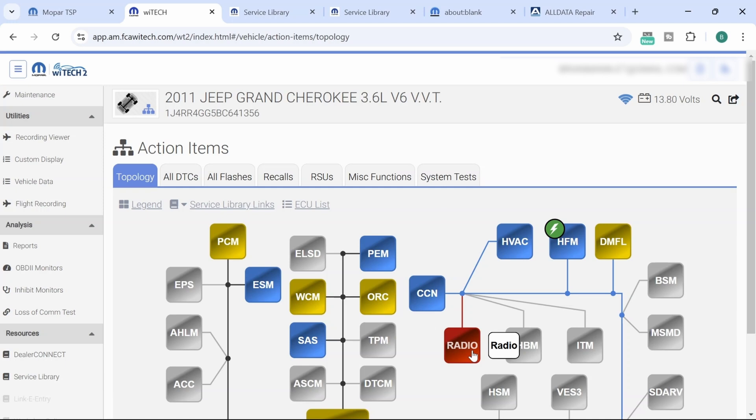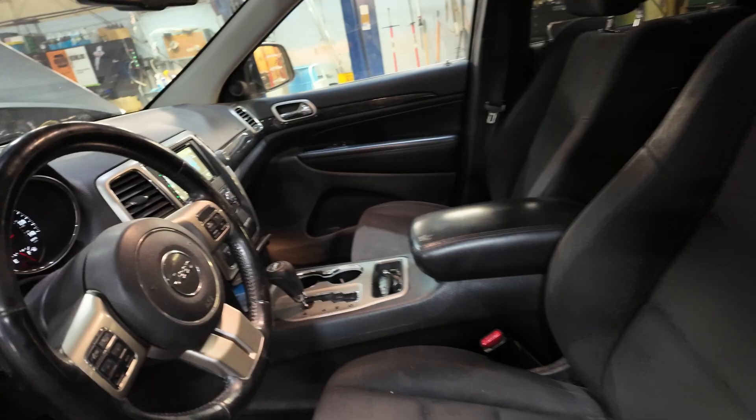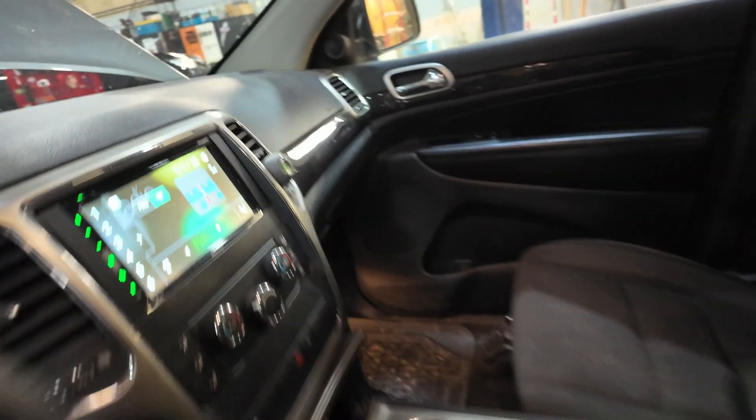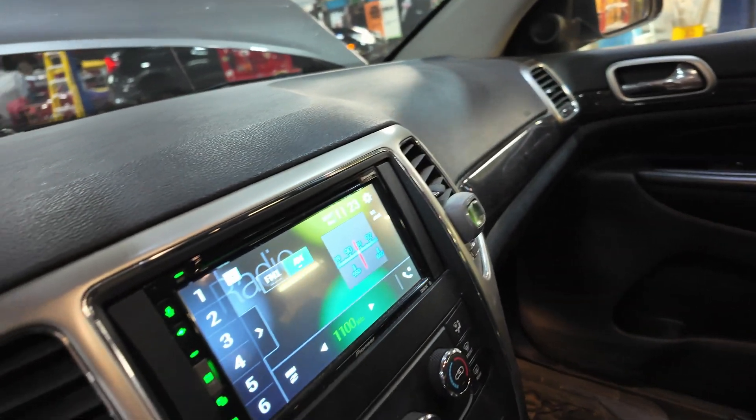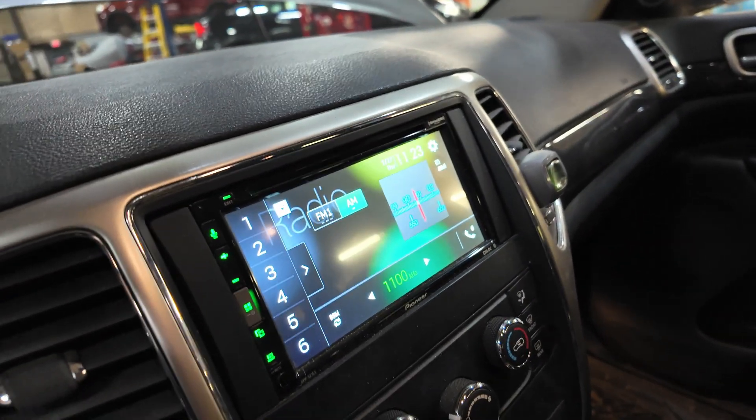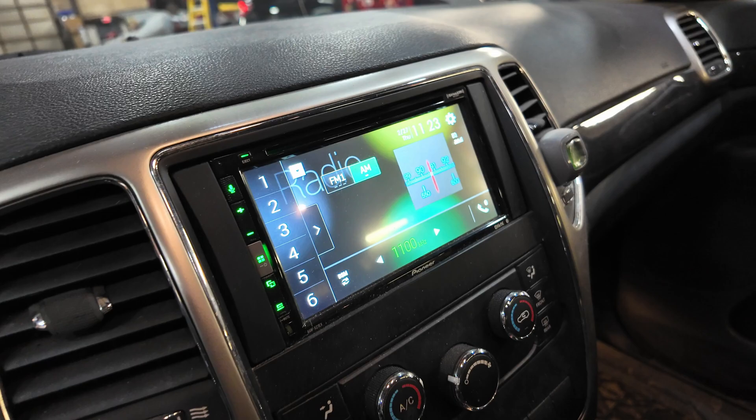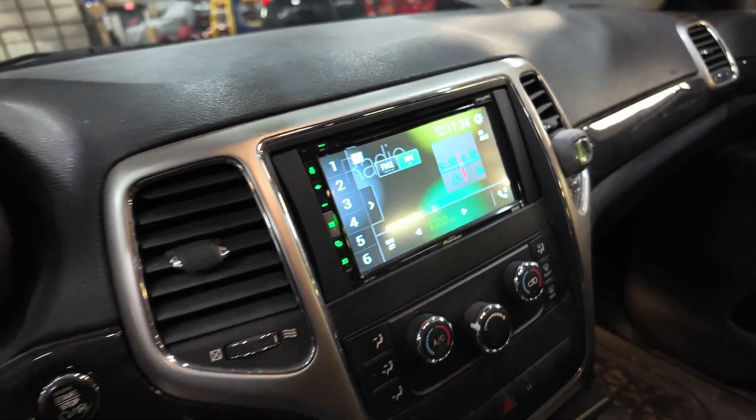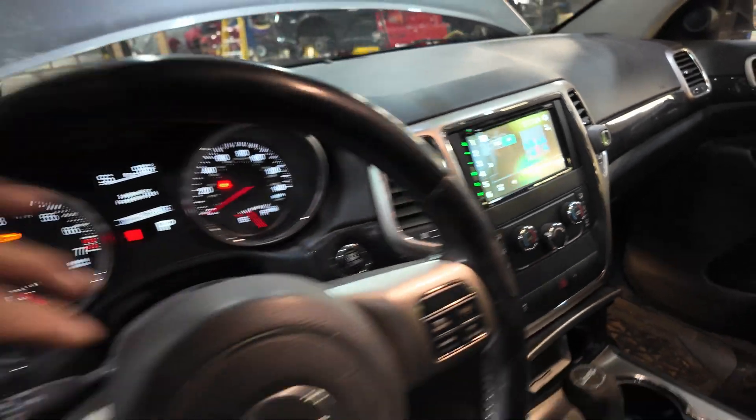This vehicle does have an aftermarket radio. Here we go with our aftermarket radio. This is not the standard radio in this vehicle, so we're not going to worry about that too much.